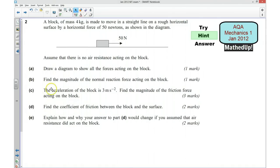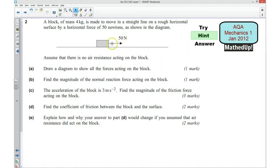Part B says find the magnitude of the normal reaction force acting on the block. In order to work that out, you will need to resolve this vertically, remembering that vertically it's in equilibrium.